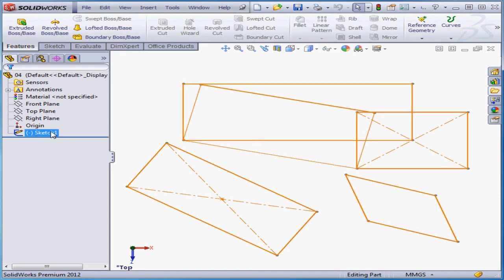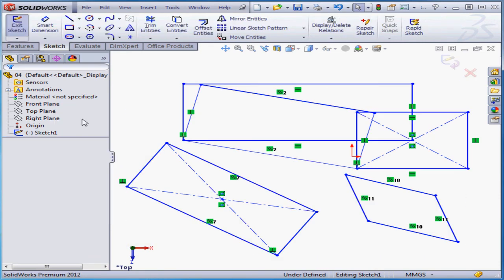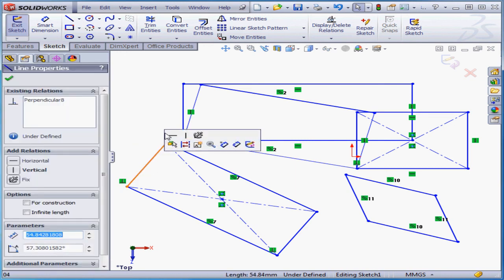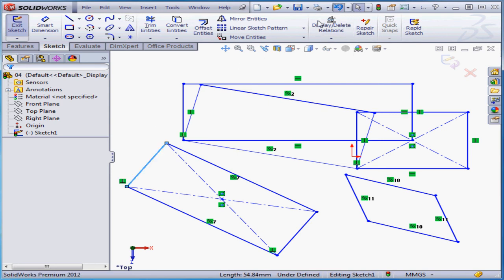I'm going to right-click on Sketch 1 in the Design tree and select Edit Sketch. Now let's click in empty space to deselect everything. If I select an entity with a left-click, I can press Delete on the keyboard, and the entity is deleted. And Undo.